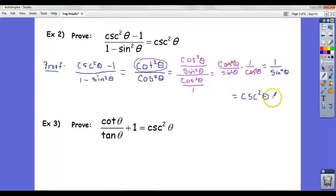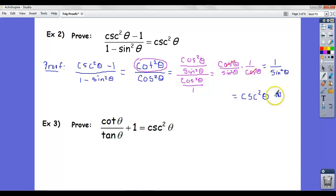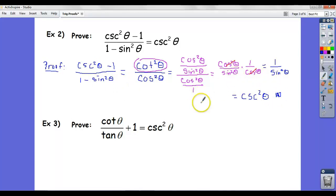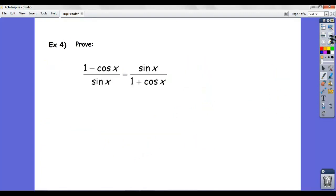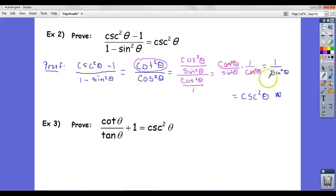1 over sine squared — because 1 over sine is cosecant — equals cosecant squared. So here's my last step: this equals cosecant squared, and I'm done. Notice I showed every step along the way, and that's the key idea.